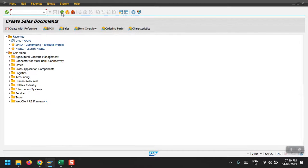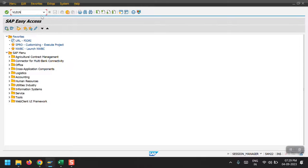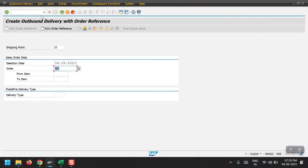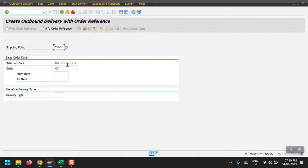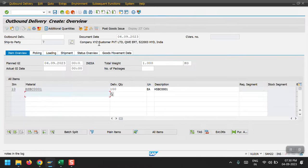I need to access the transaction code VL01N. Here I can do the delivery and PGI. I'm entering my shipping point, shipping point is 2000, and the selection date is today's date 04/09/23. My sales order we created is 42. Then just click on enter.